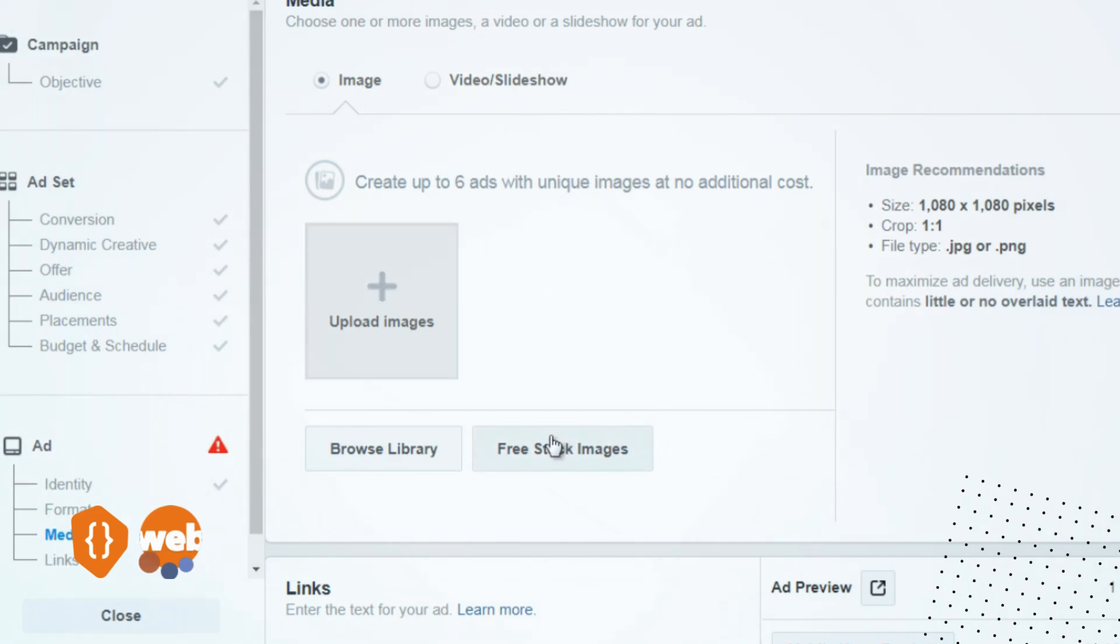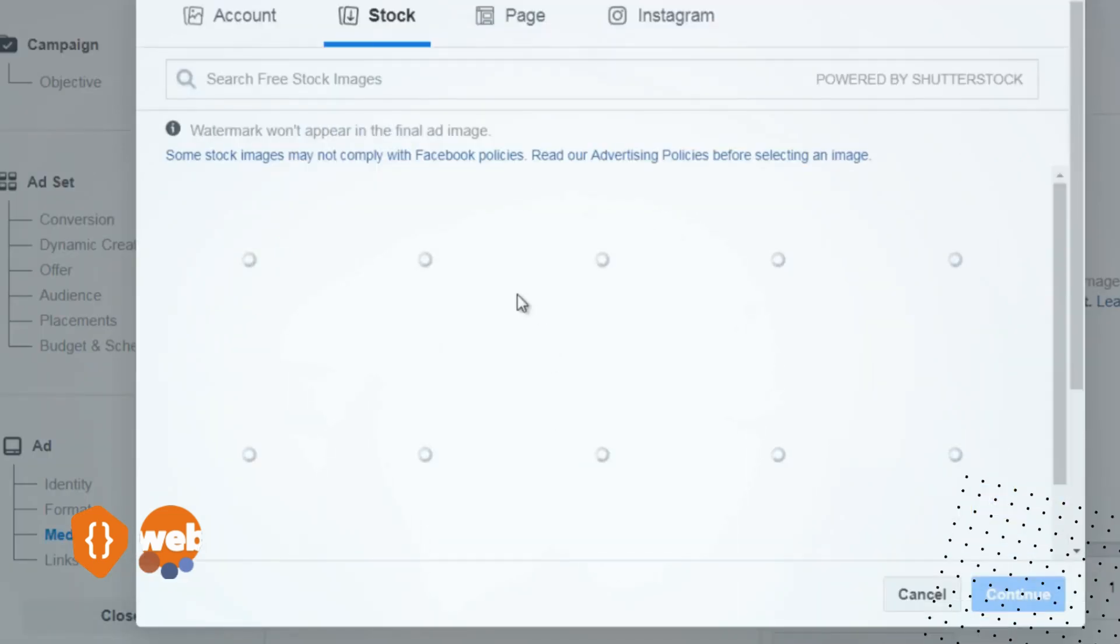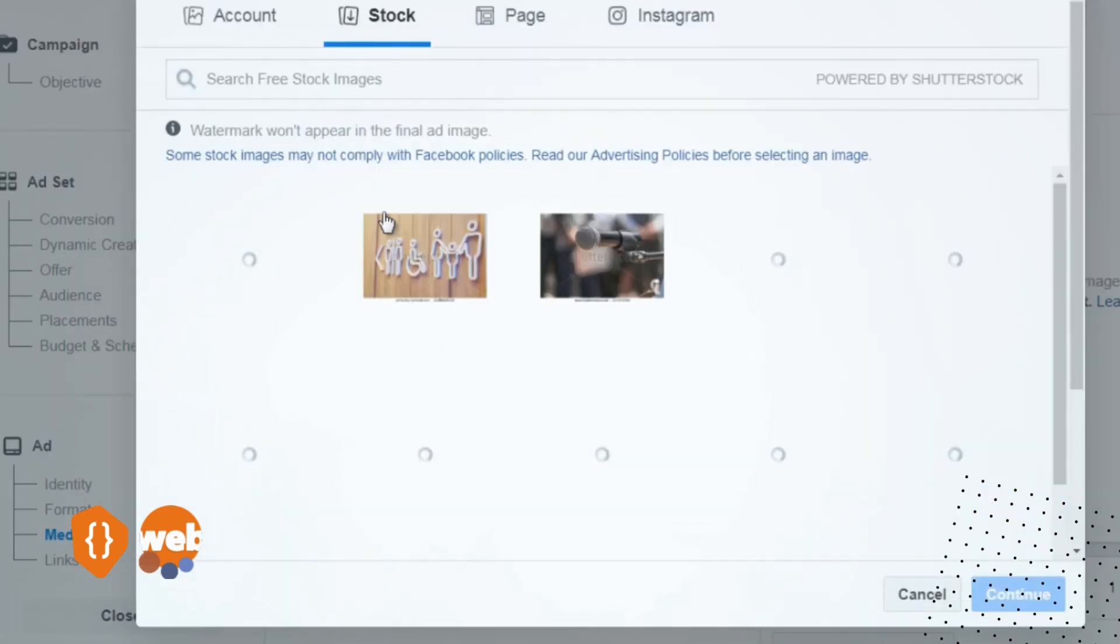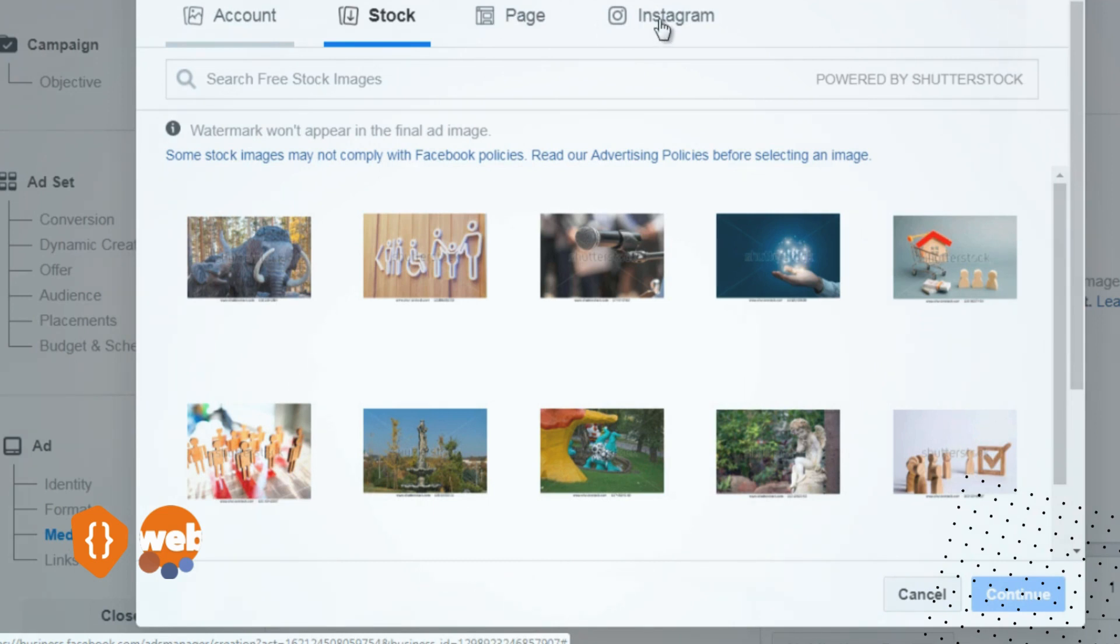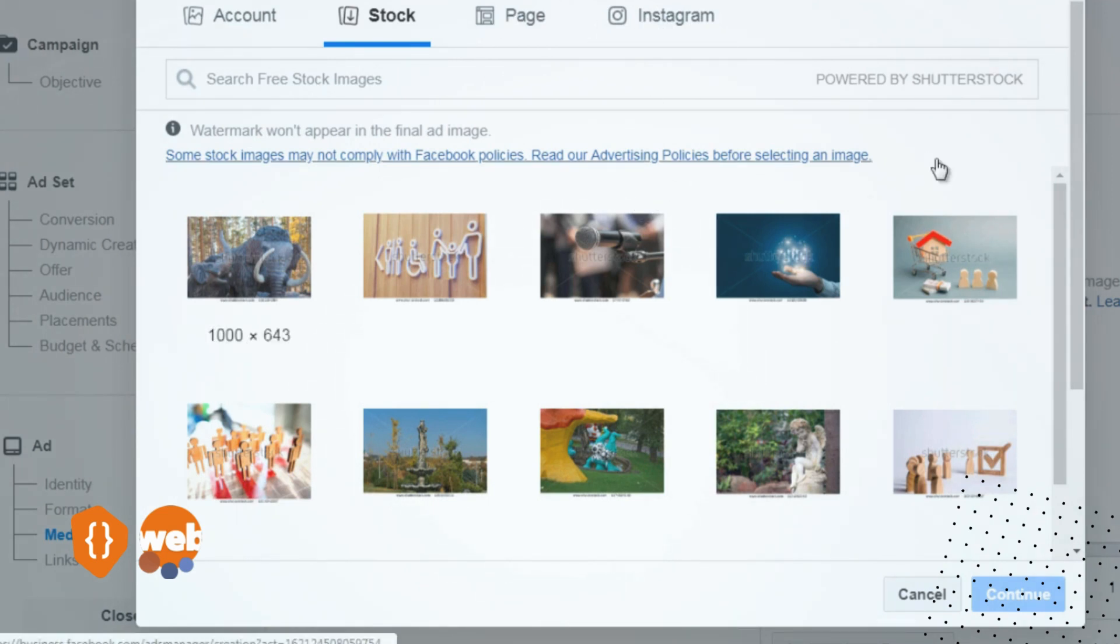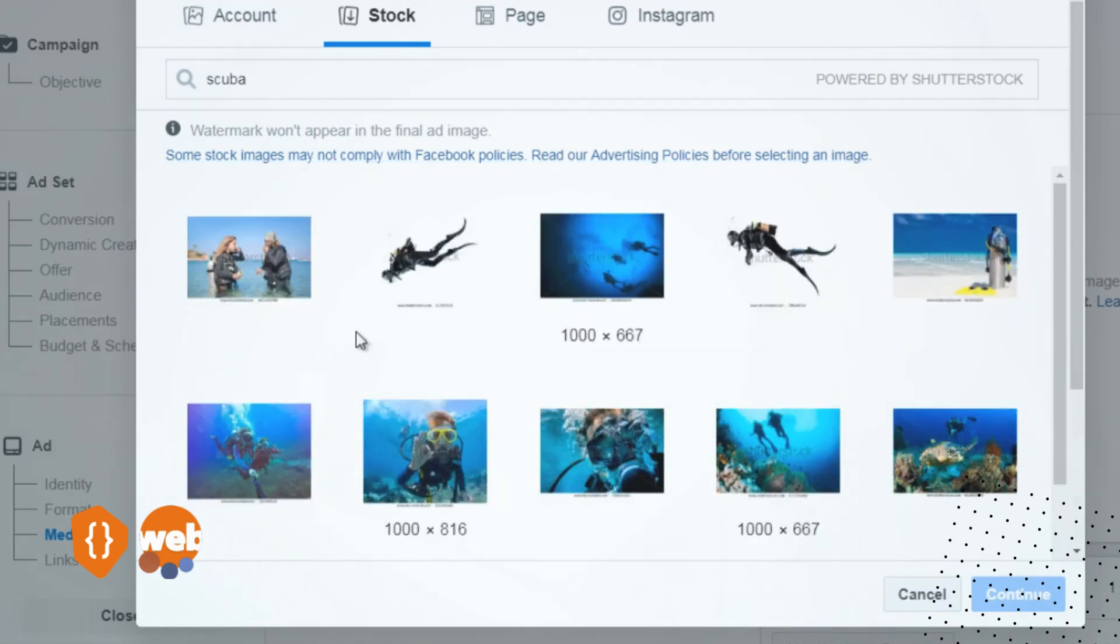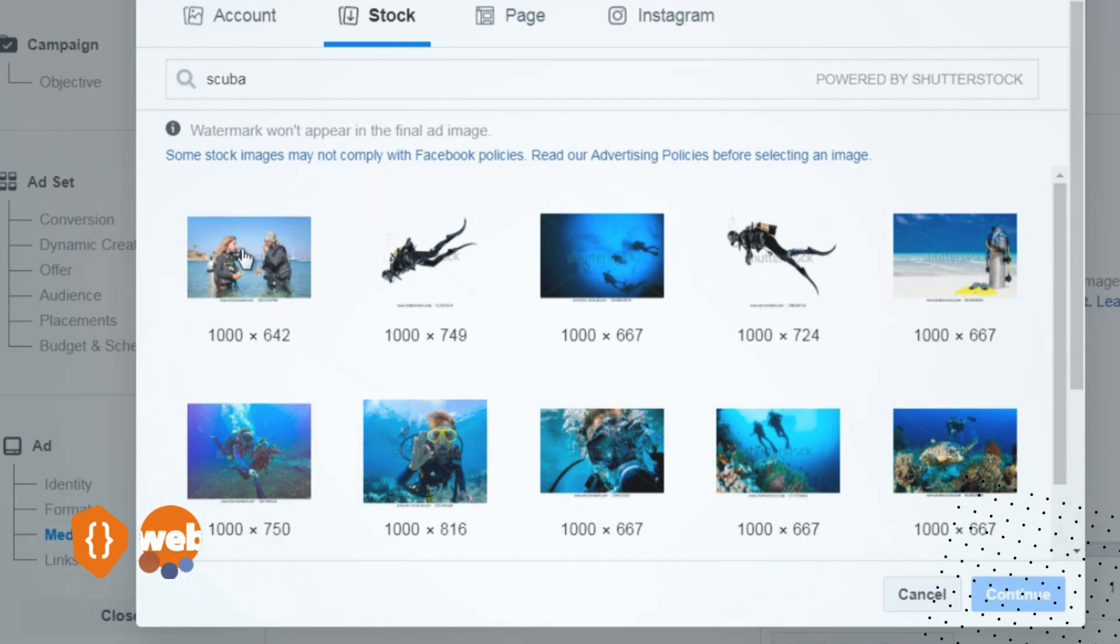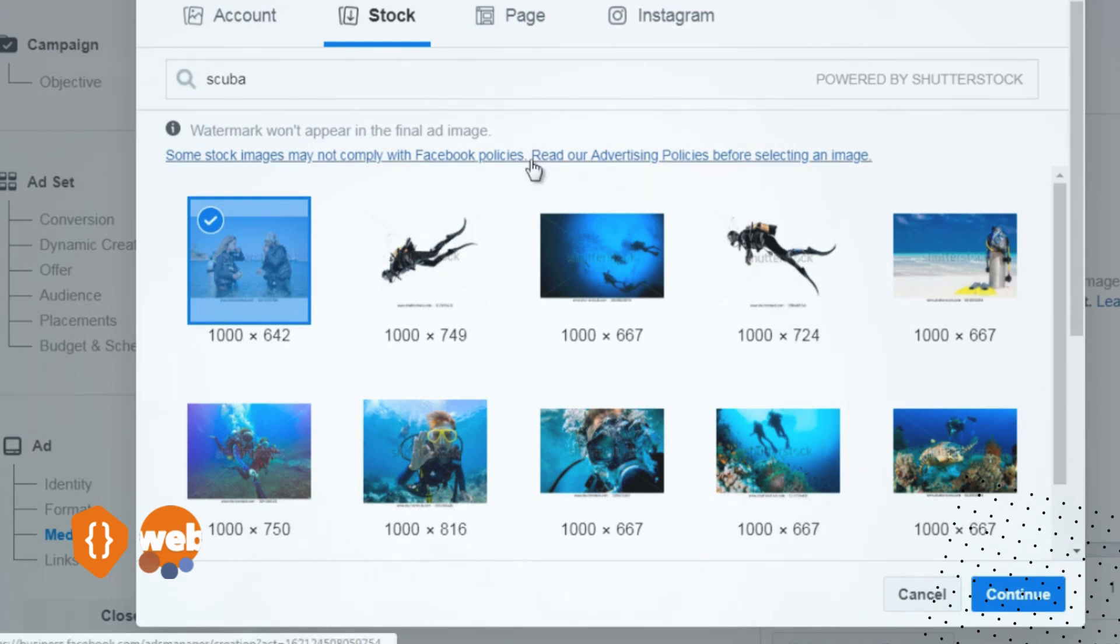At this point, you can select your account, your page, or your Instagram, and it'll pull the images from those assets. So we typed in 'scuba' and we can select one of these images. It says the watermark won't appear in the final image, so that's good—even though you see the watermark, it will not appear in the final image.